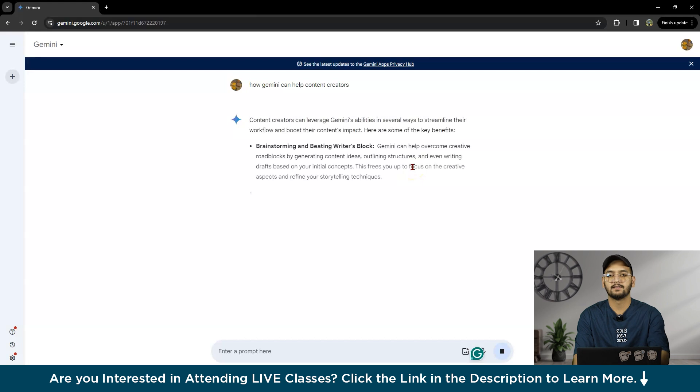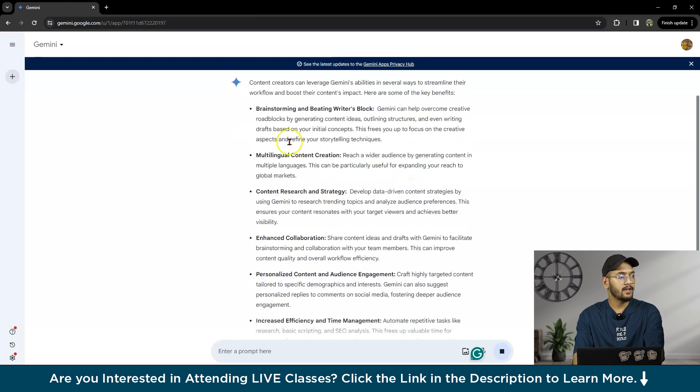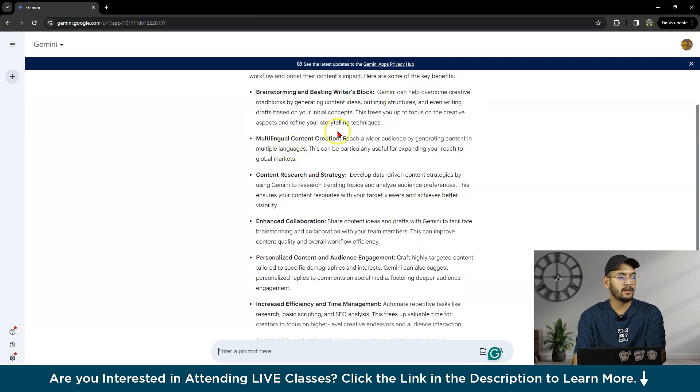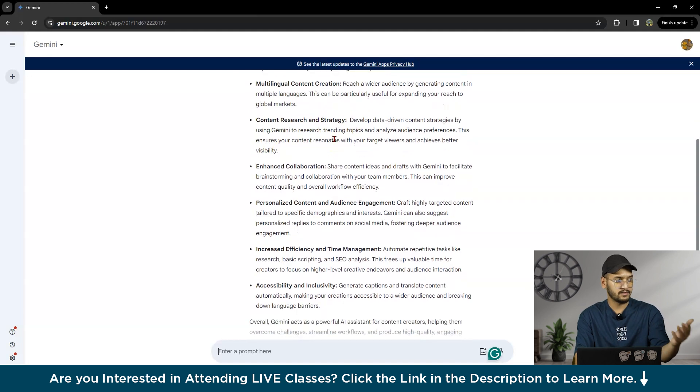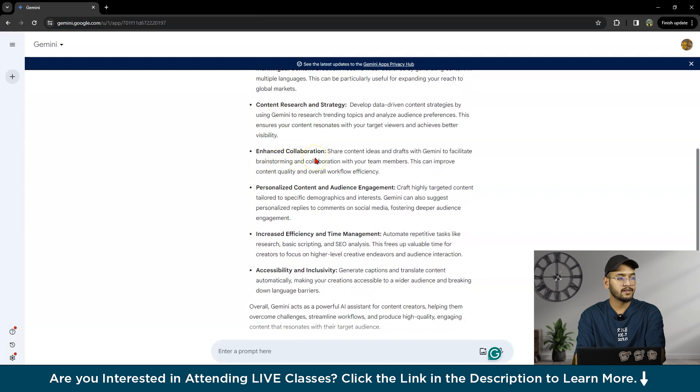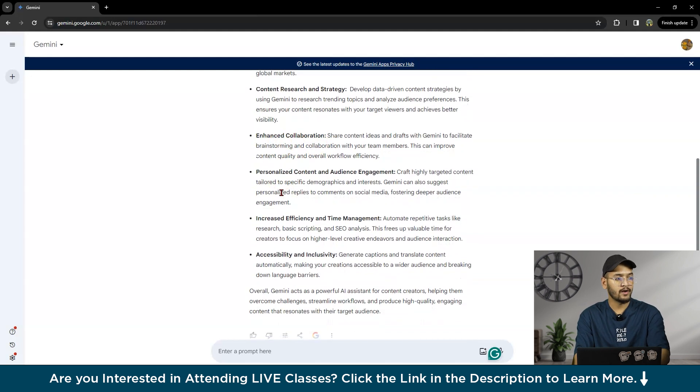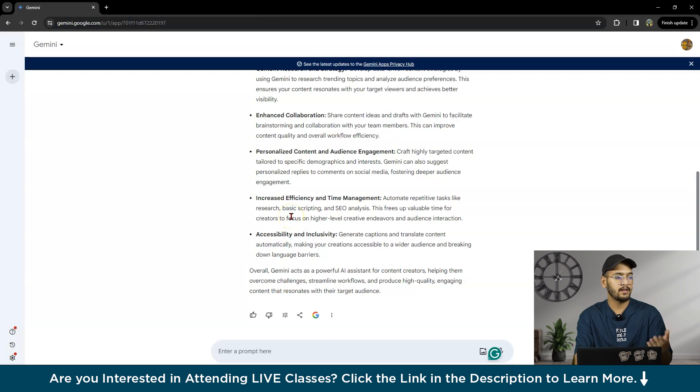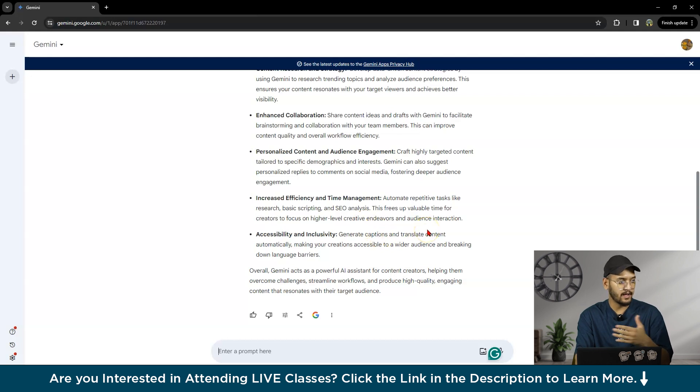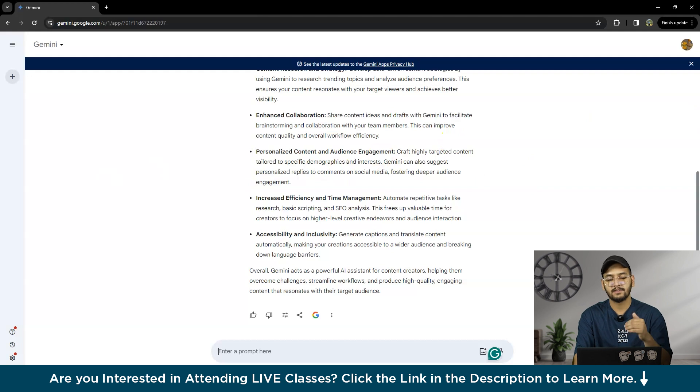First we will ask how Gemini can help content creators. The prompt is running and will give us some basic ideas. Here you can see brainstorming and beating writer's block, multilingual content creation, content research and strategy, enhanced collaboration, personalized content and audience engagement, and accessibility and inclusivity features like generating captions and translating content automatically, making your creations accessible to a wider audience and breaking down language barriers.